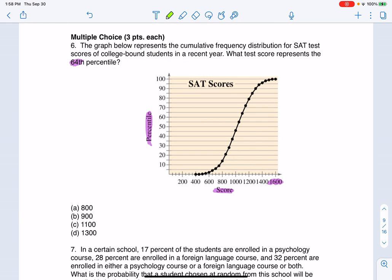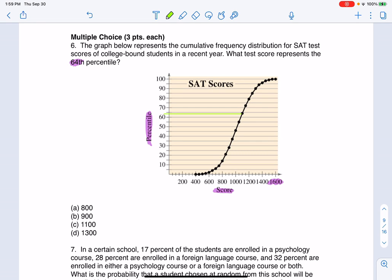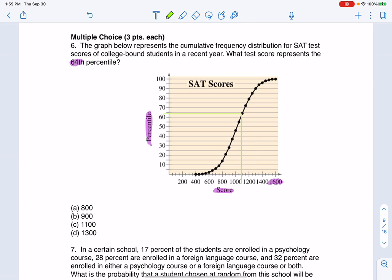If I ever want the 64th percentile, let's hike up to 64% along the y-axis and see what score it is paired with. So there's the 64th percentile — it's just below the 65th percentile there. And then I'm just going to drop this vertical bar down and see where it lands. It looks like it's around here, and that looks to me to be around 1100.